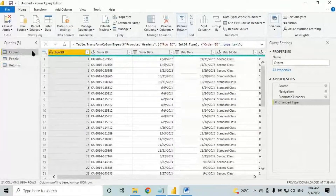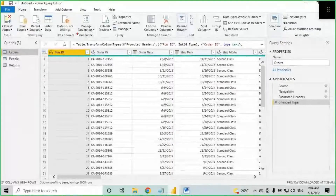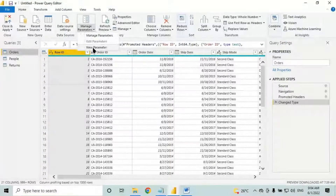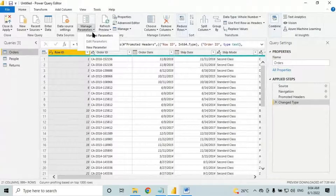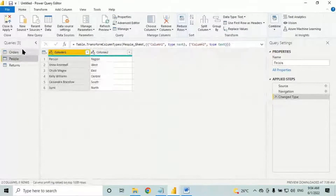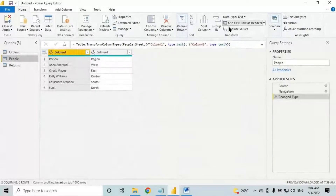When you go to the parameters there are some options like new parameter, edit parameter, and manage parameters. What these options mean I'll discuss today. An example of when we need to use parameters — we move the first row to header here.